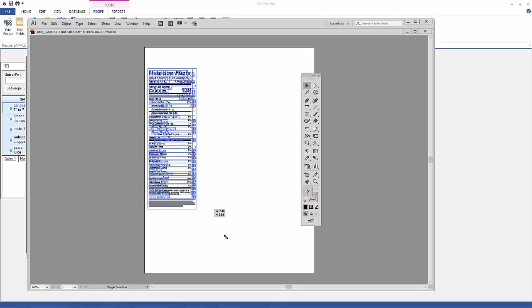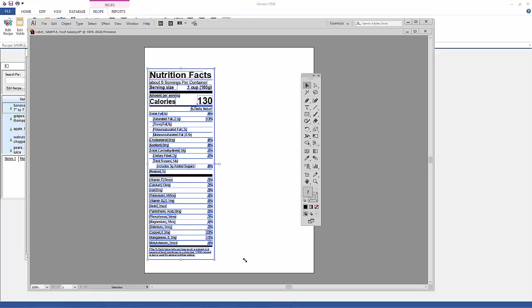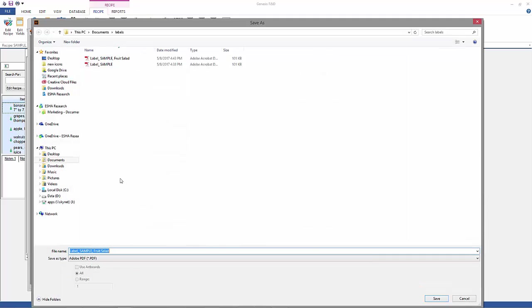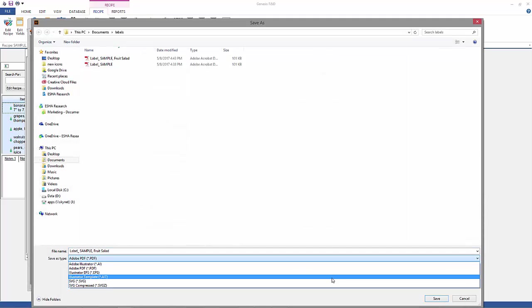When you're done, you can hit save as, and then from there you can save it as an Illustrator file, a .ai file. And then that usually is good enough for your graphic designers.